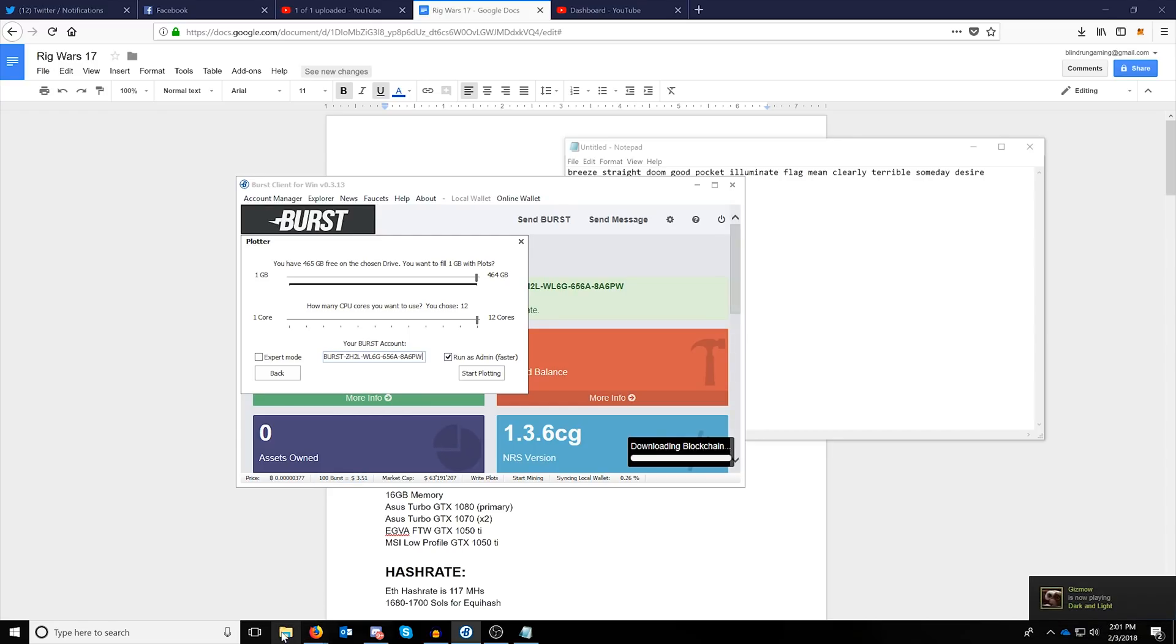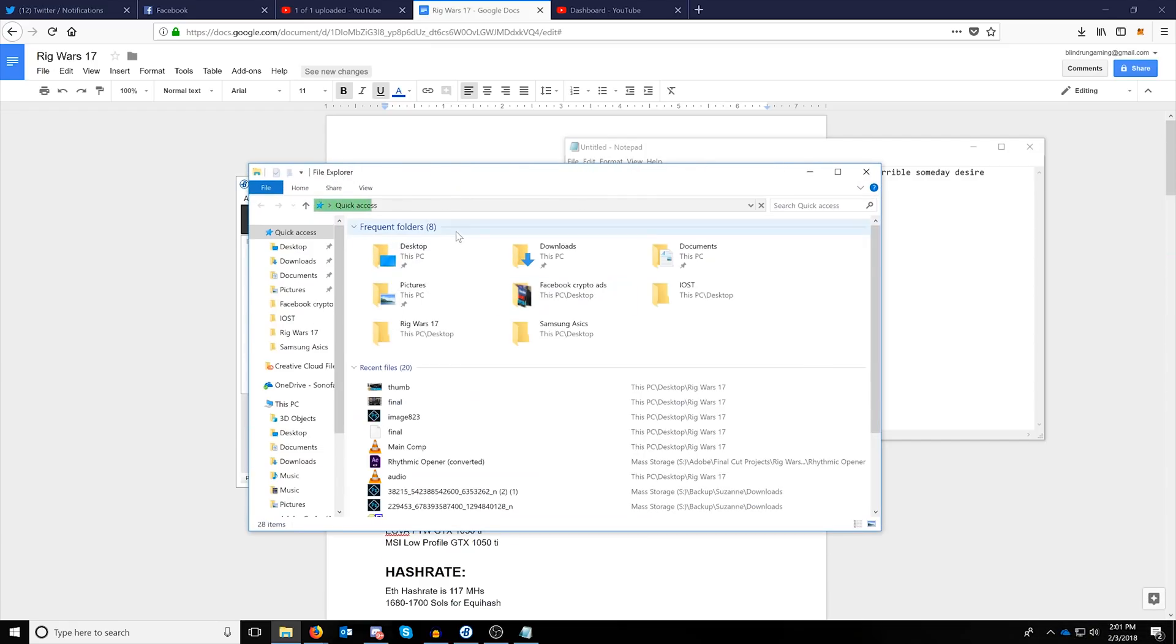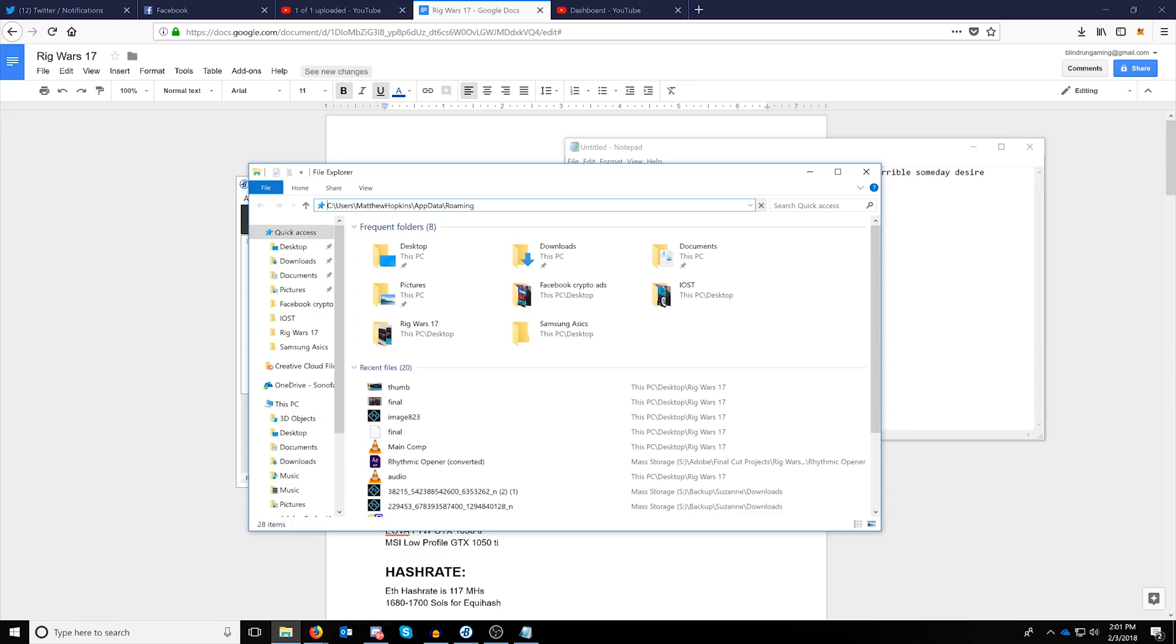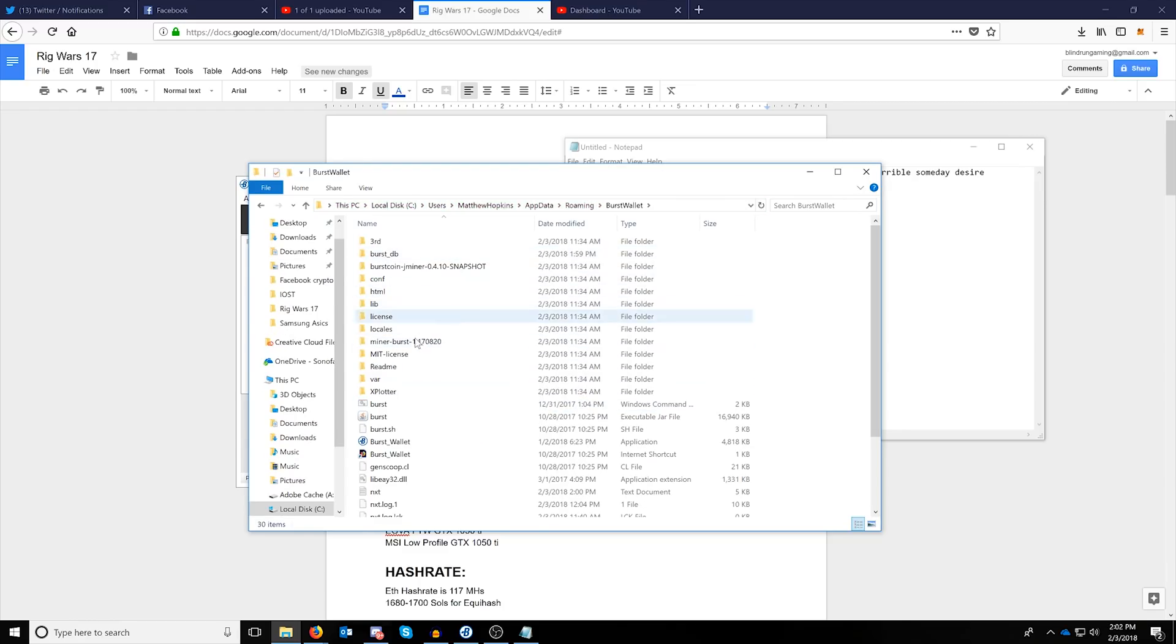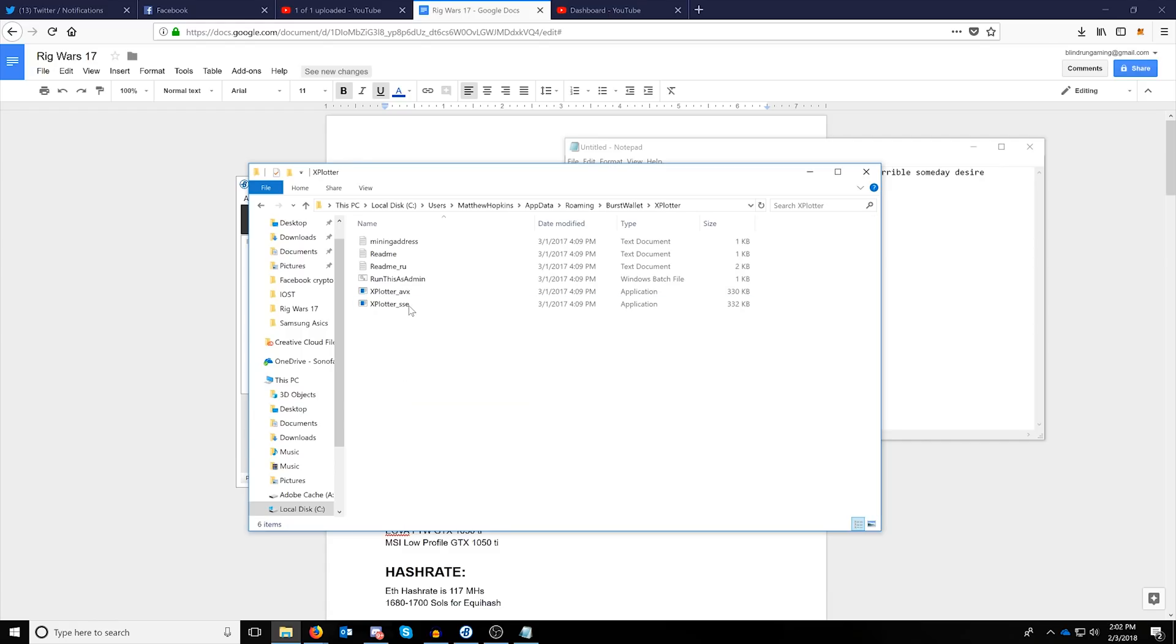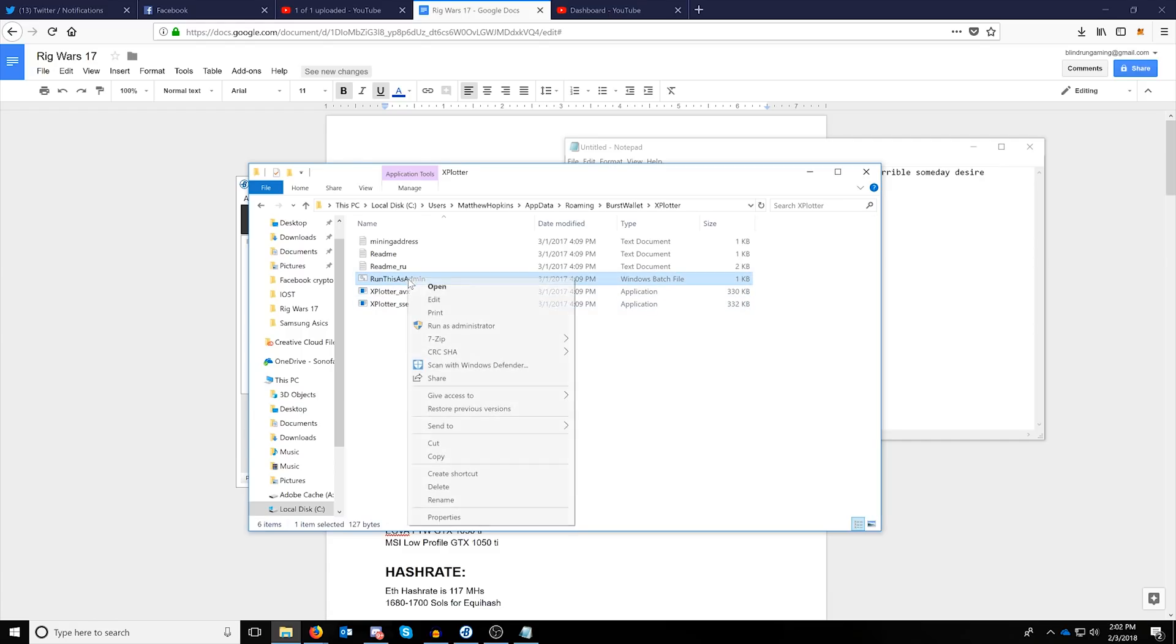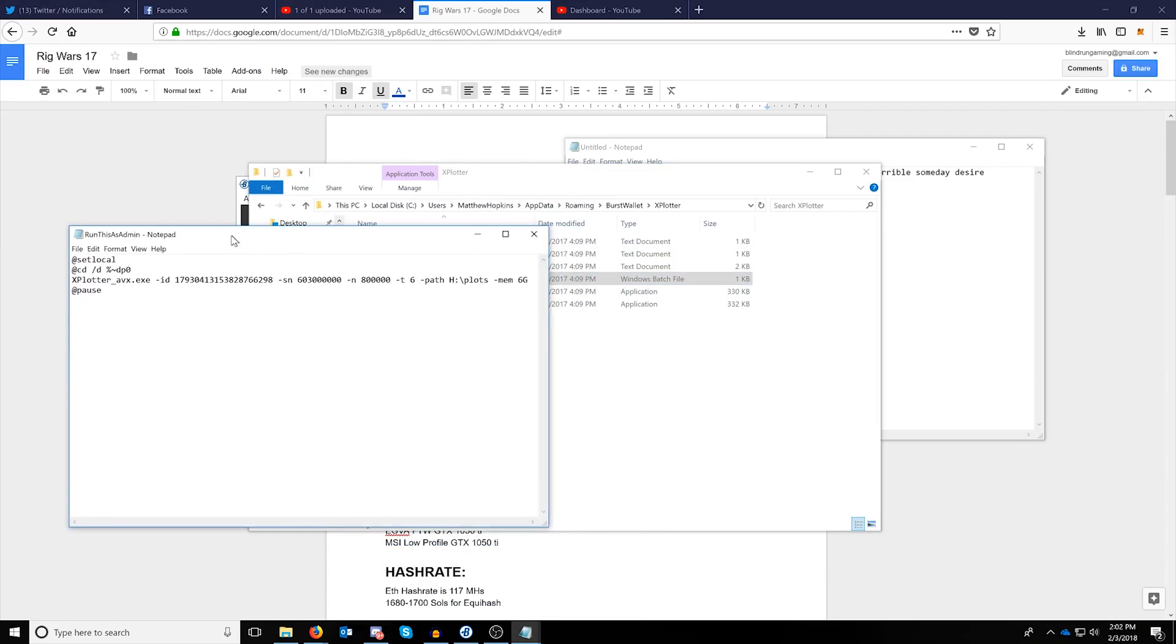If you want to be a little bit more granular and get into the details, you can come over to your file explorer, and in the address bar do the percentage app data and then percentage sign again. Then come over here under the burst wallet and open up the xplotter. Under xplotter there's a batch file here and you can right click and edit this batch file, upon which you can then edit this line right here.